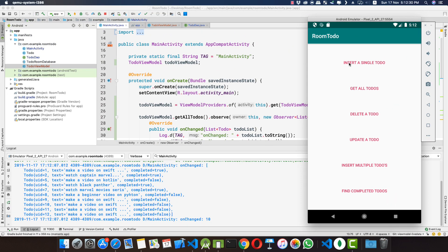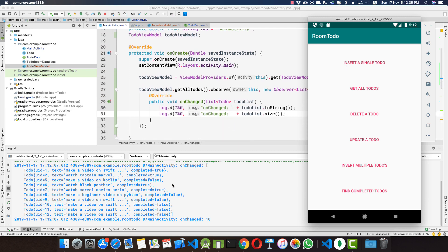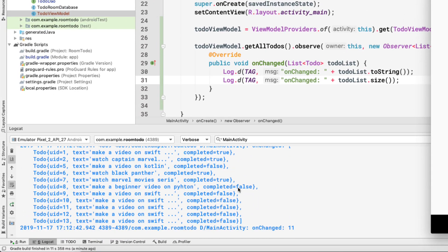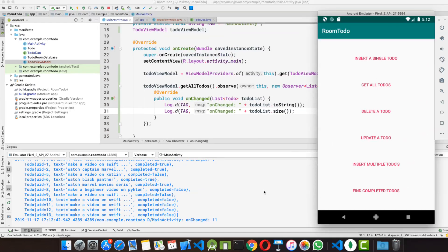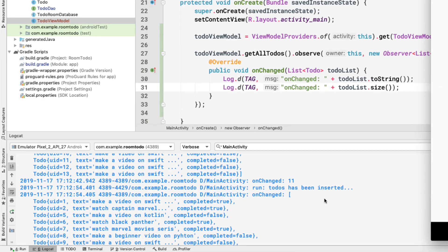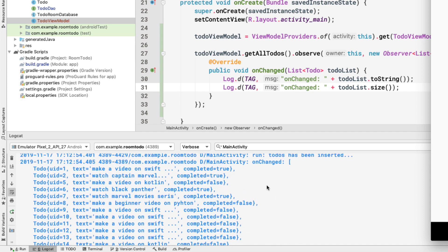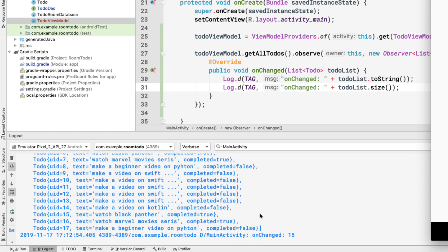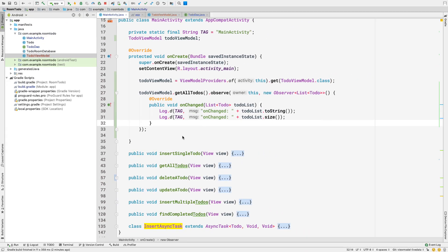Let's insert a single todo and verify that the onChange method fires again with an updated list. We expect the size to become 11. After inserting, we can see the list of all todos is returned again and the size is now 11. Inserting multiple todos fires onChange again — the list now has 15 items.